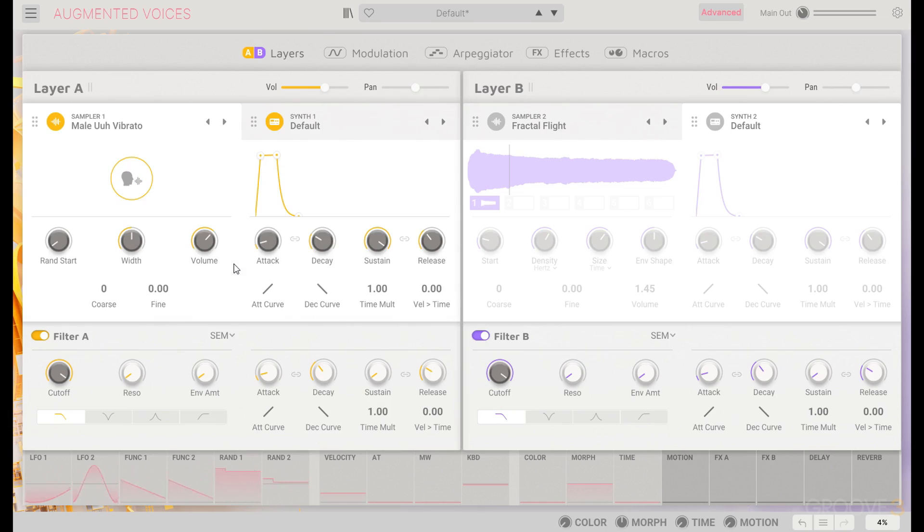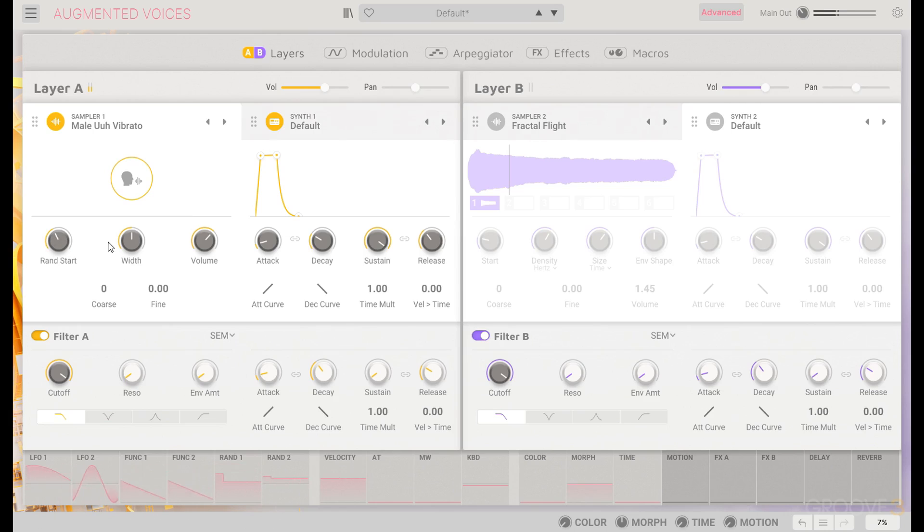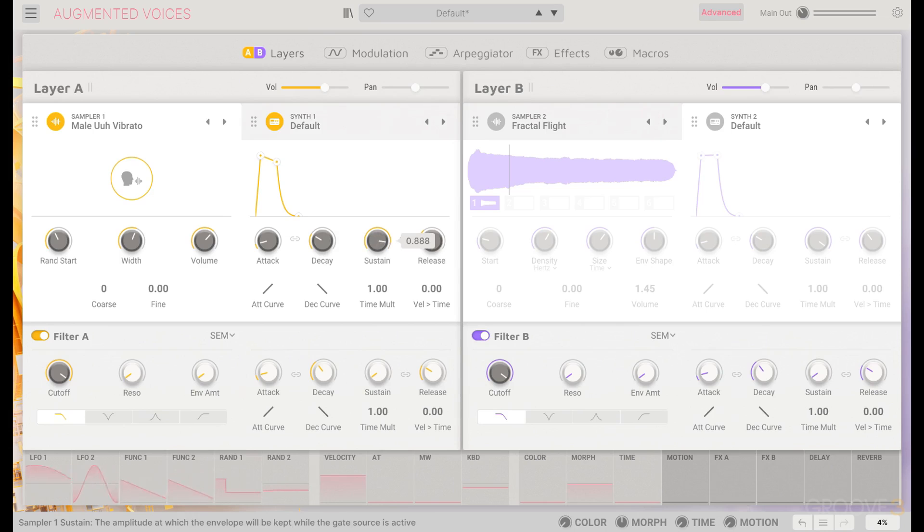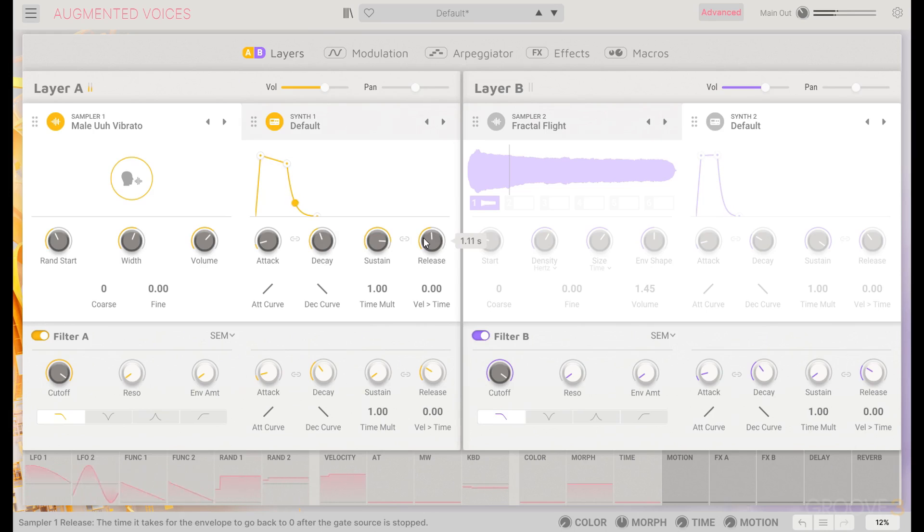We're just going to go through and try a few different sounds. I had a male vibrato sound before, I think we'll stick with that, get some random start in it, and widen it a little bit. I'm going to bring sustain down a little bit and decay out, as well as a little bit more release.